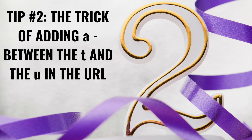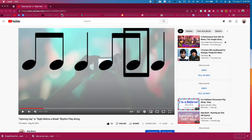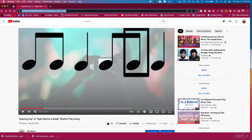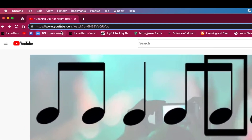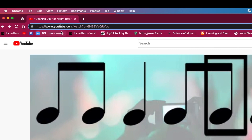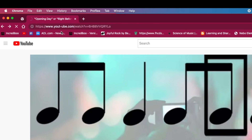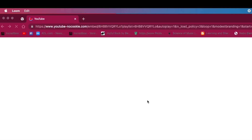Tip number two: the trick of adding a dash between the T and the U in the URL. This is a trick that sometimes works, but not all of the time. To make the YouTube video become full screen with no ads, no comments, and no videos that will play right after, take the YouTube video's URL that you would like to show, add a dash between the T and the U, and refresh the screen.